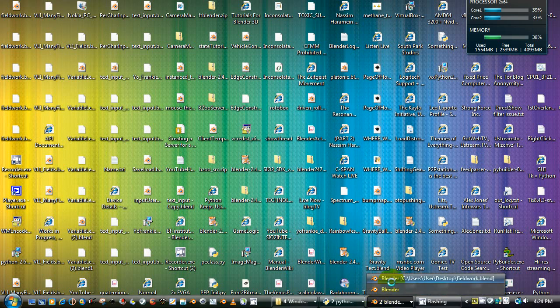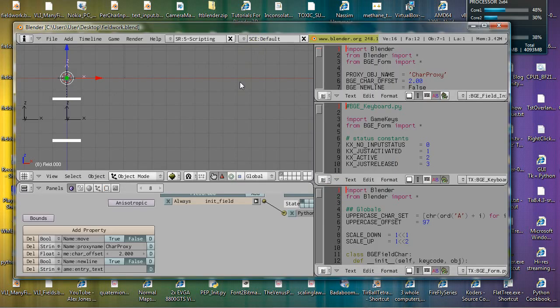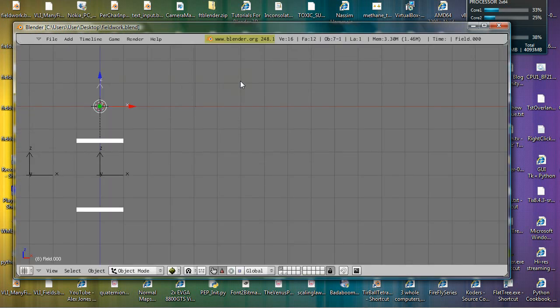Alright, this is a quick demo of a file I've been working on. Fancy text input.